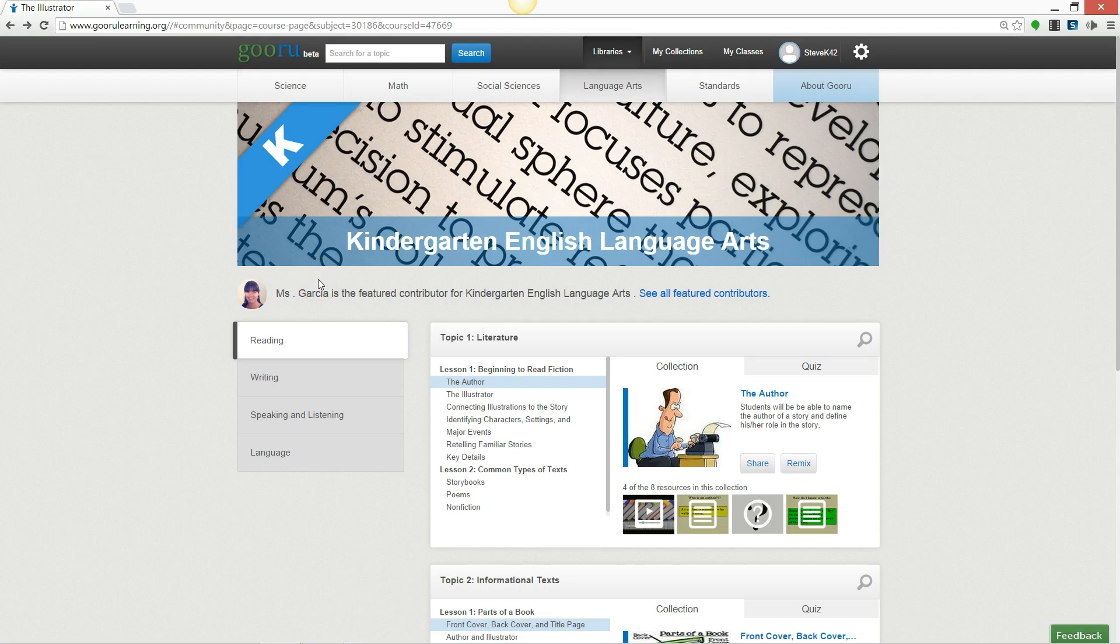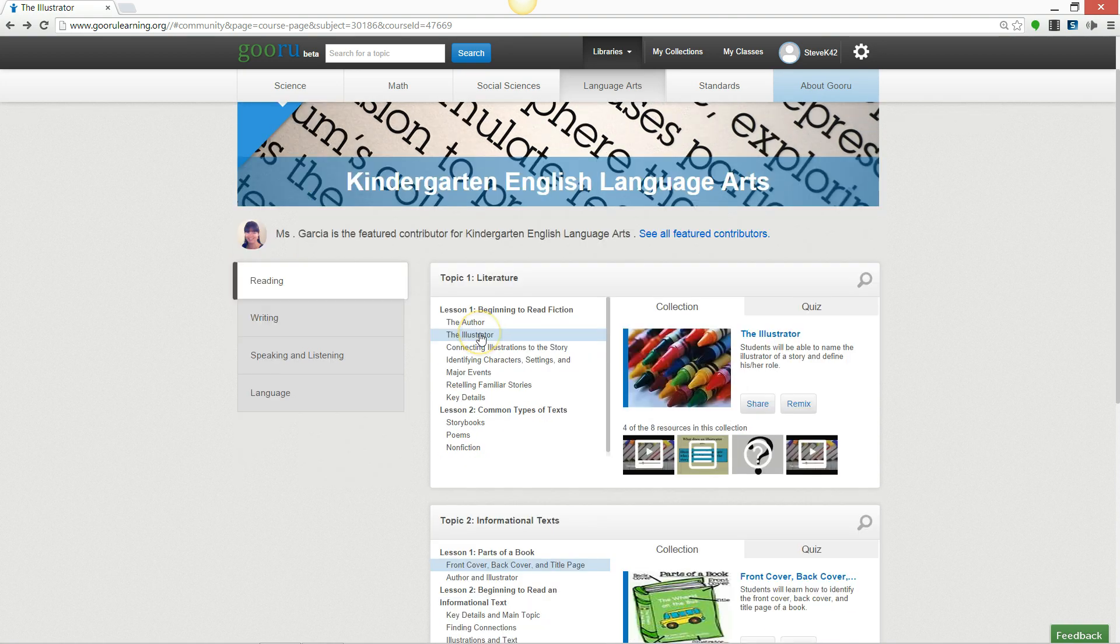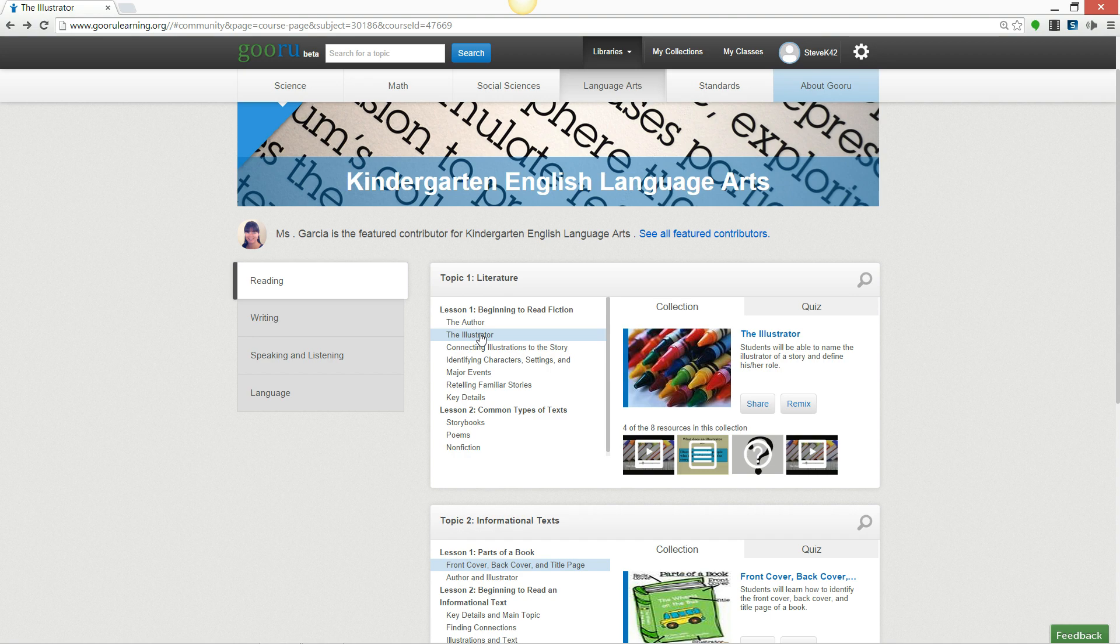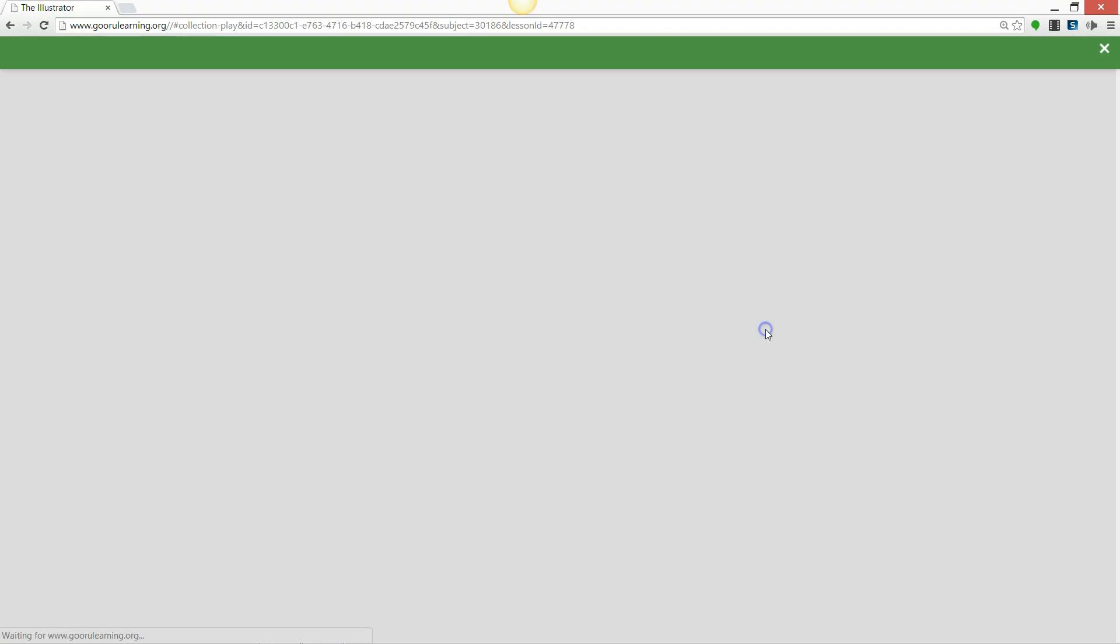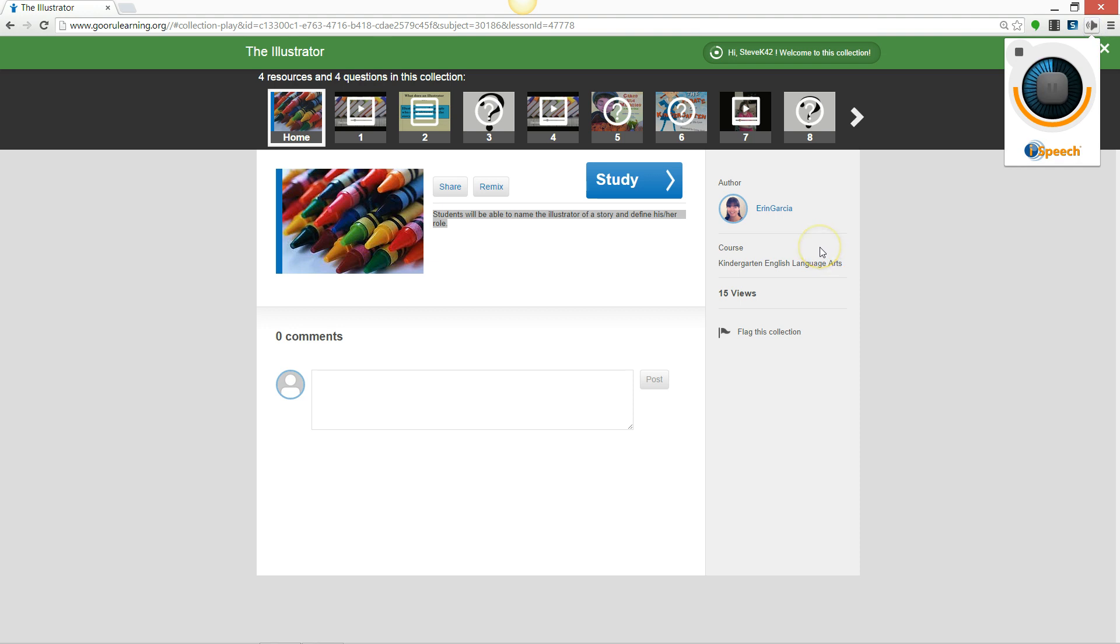This is a list of kindergarten resources within Guru. Let's say I want my students to go over Lesson 1 even though they can't read the text. I'm going to click on the collection, highlight the text, click on the icon. Students will be able to name the Illustrator of a Story and to find his, her role.